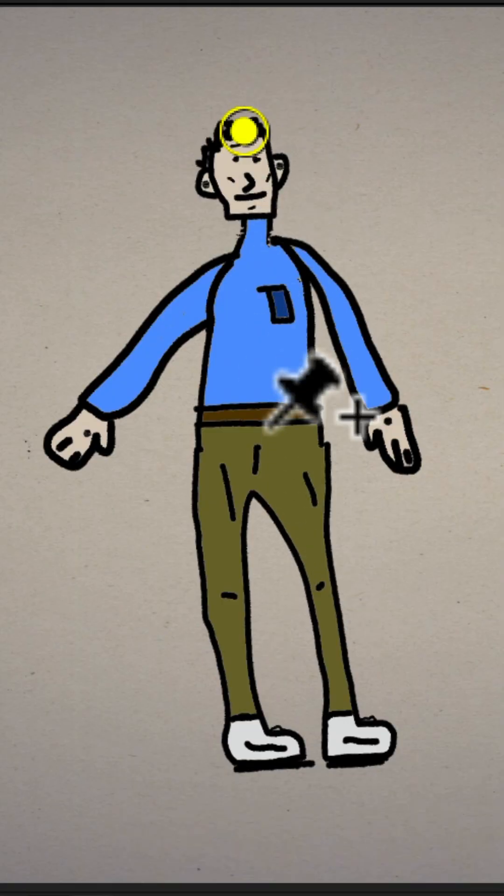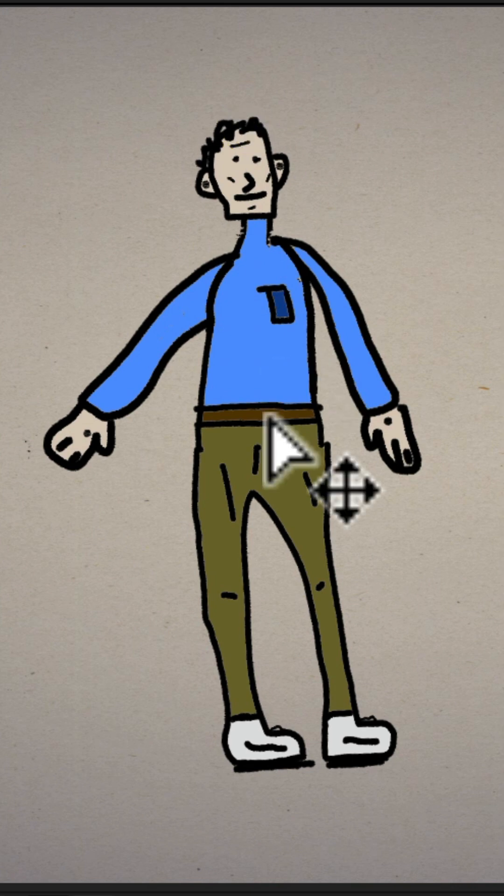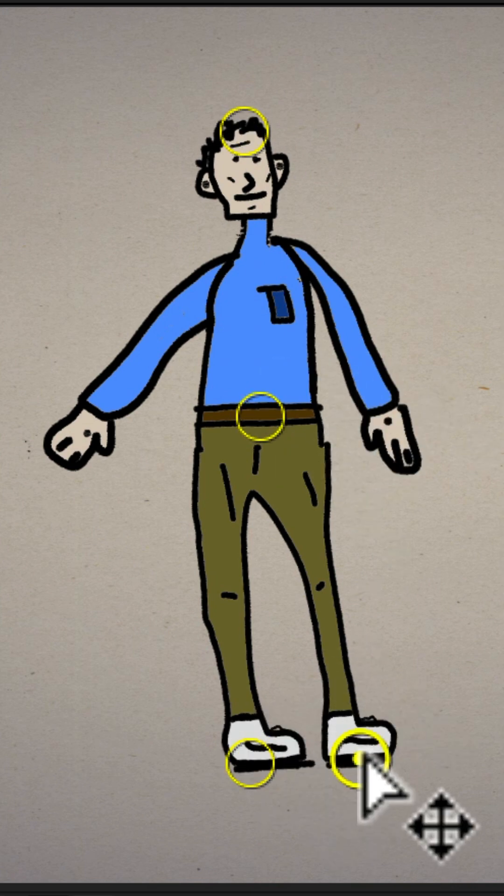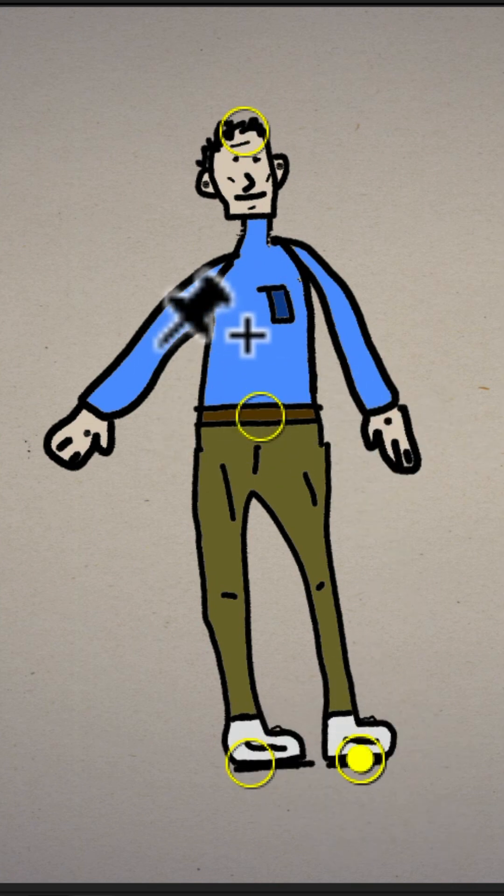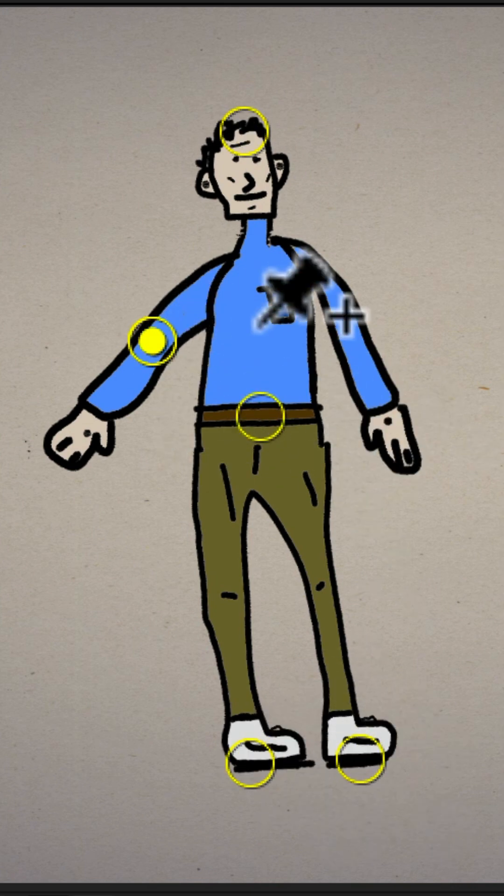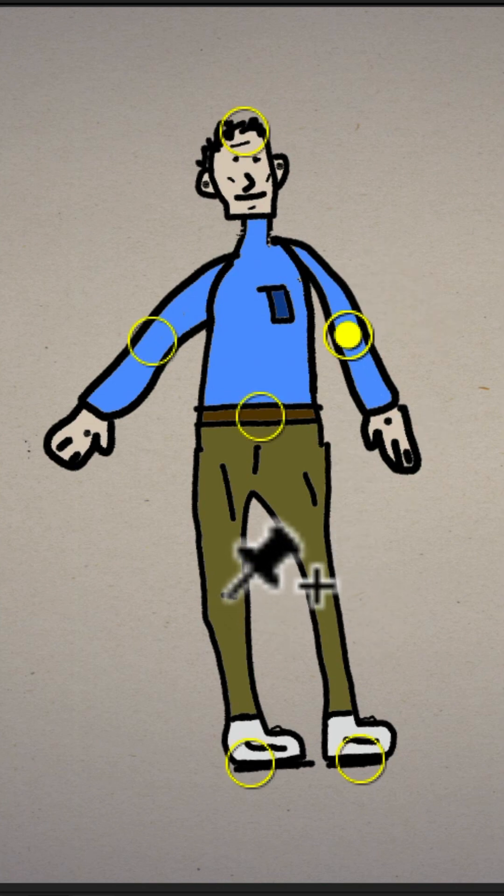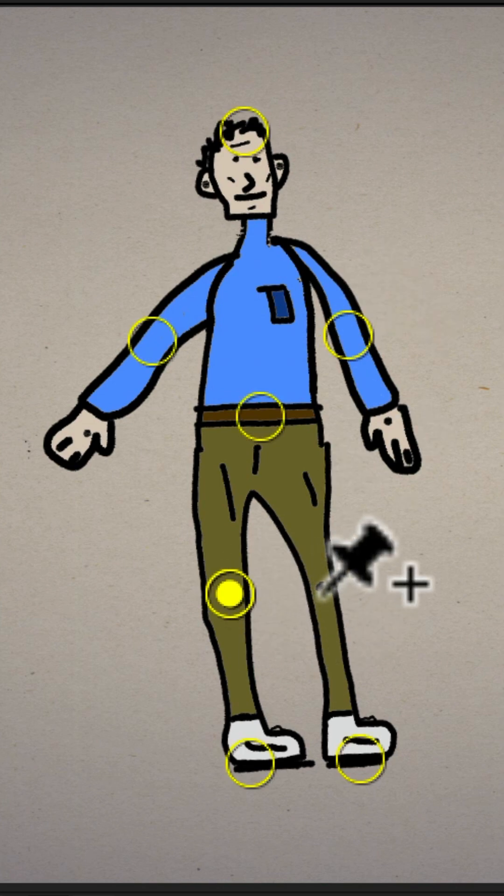I'll add pins to the top of the head, to the middle of the waist, I'll add it to the feet. I'll also add it to joints such as the elbow and the knees.